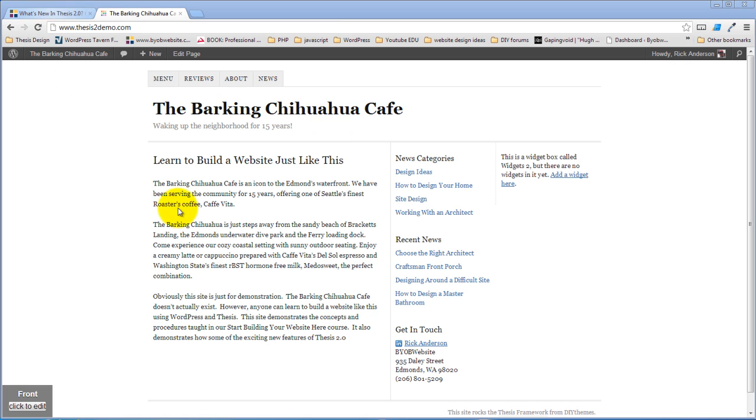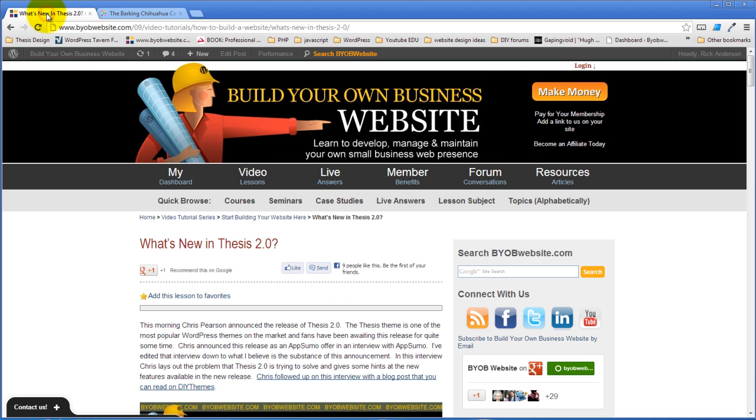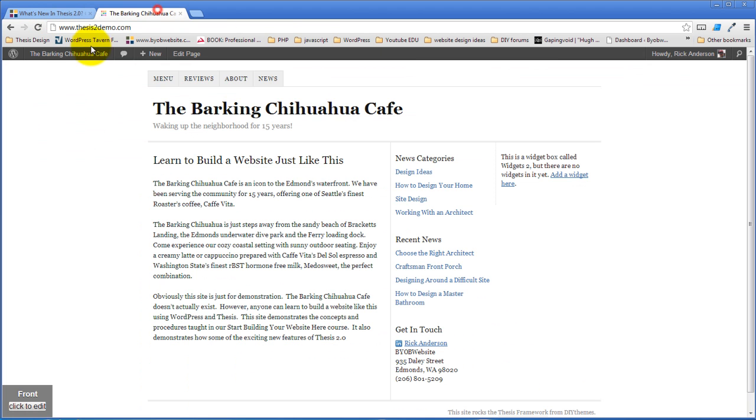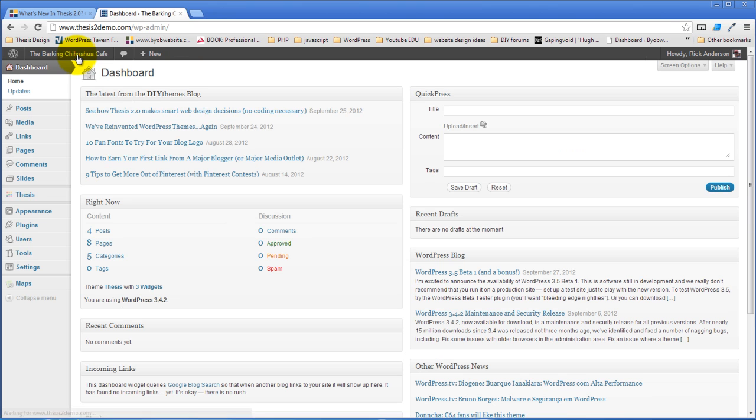We are going to be building this site, the Barking Chihuahua Cafe, and we're going to take it from this default style or the classic thesis style and turn it into something that's totally cool and we're going to start doing that.